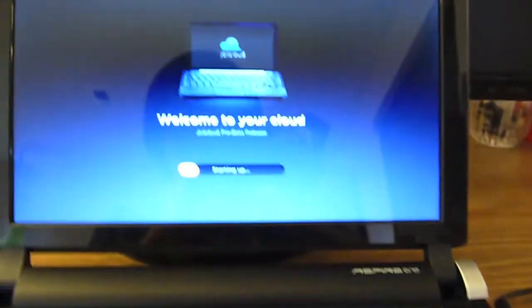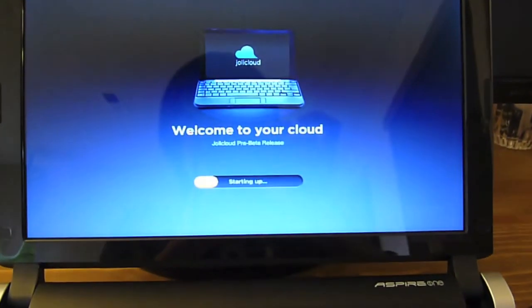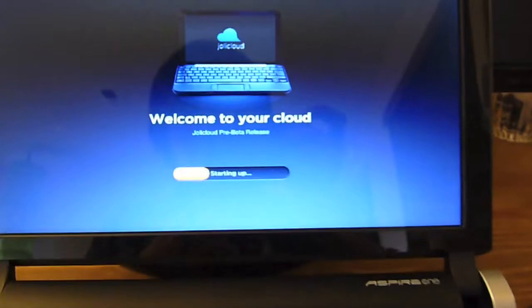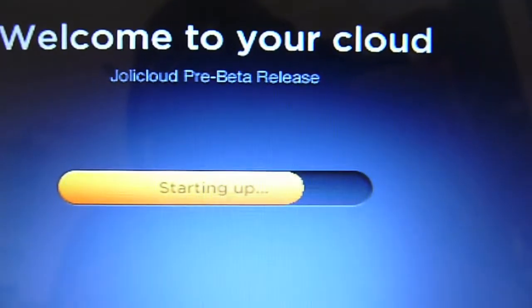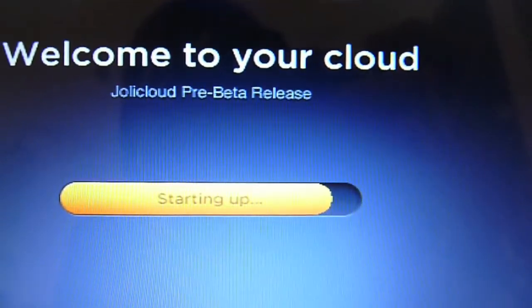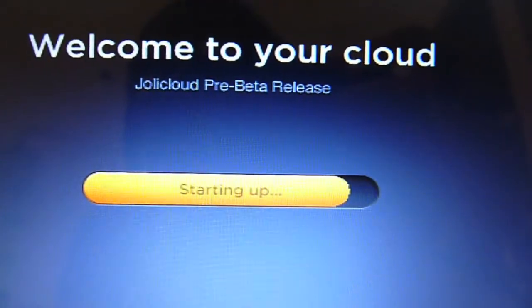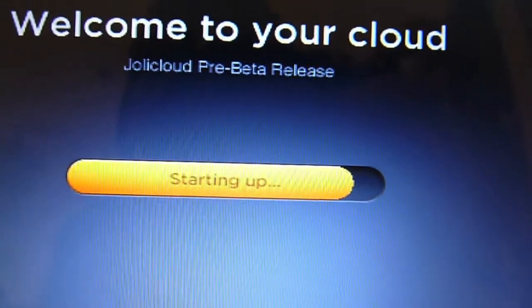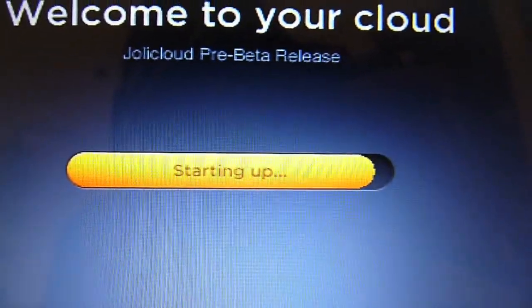It's actually pretty fast starting up. Not too bad. It's only been about a few seconds, actually. And we're in. I think you have to type in your password and stuff like that. Alright, so Jolly Cloud booted up fine. No problems there.